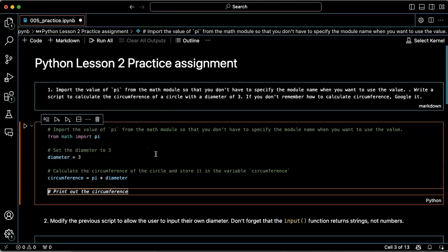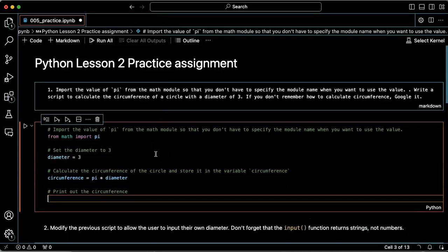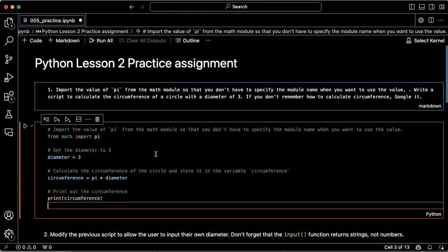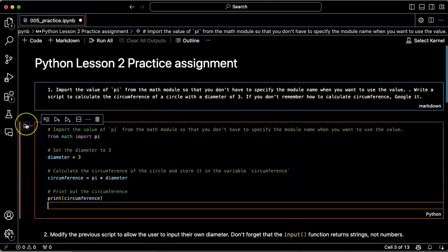Print out the circumference. Okay, that all looks good. Let's try that.